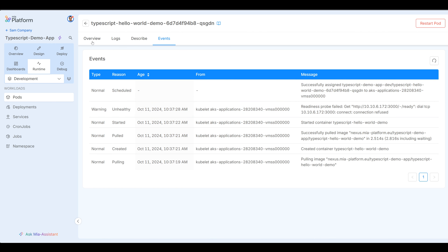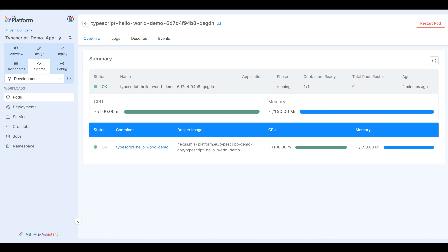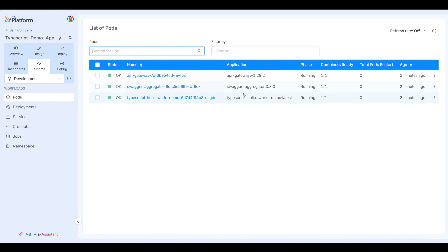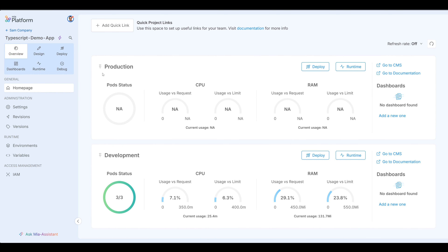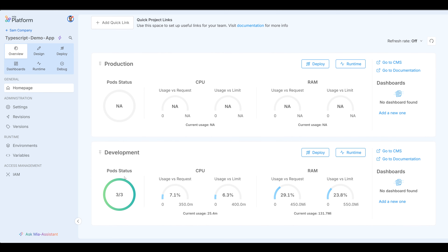And that's all I need as a developer — I don't need to mess around with Kubernetes internals. Let's go back and look at all our pods — they're all up and running. We can go to overview and you see that production has no pods, nothing running in production. In development we have three out of three pods running, they're healthy. We can see the CPU, the RAM. We can deploy from here, view the runtime, or go to documentation.